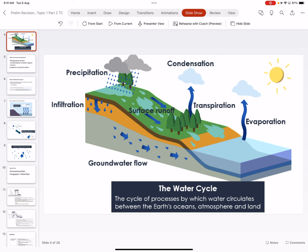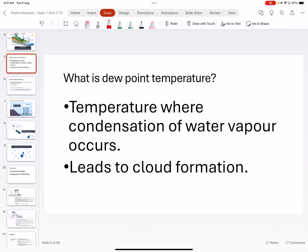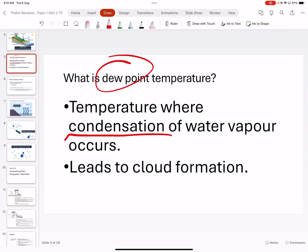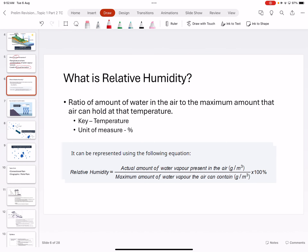Dew point is something new — you cannot get confused. It is the temperature at which condensation takes place. When condensation takes place, it leads to cloud formation, but for cloud formation to happen you need one more key thing, which we'll cover in three slides. Dew point is not a fixed temperature — it depends on the humidity percentile. You are not expected to calculate dew point at this level.